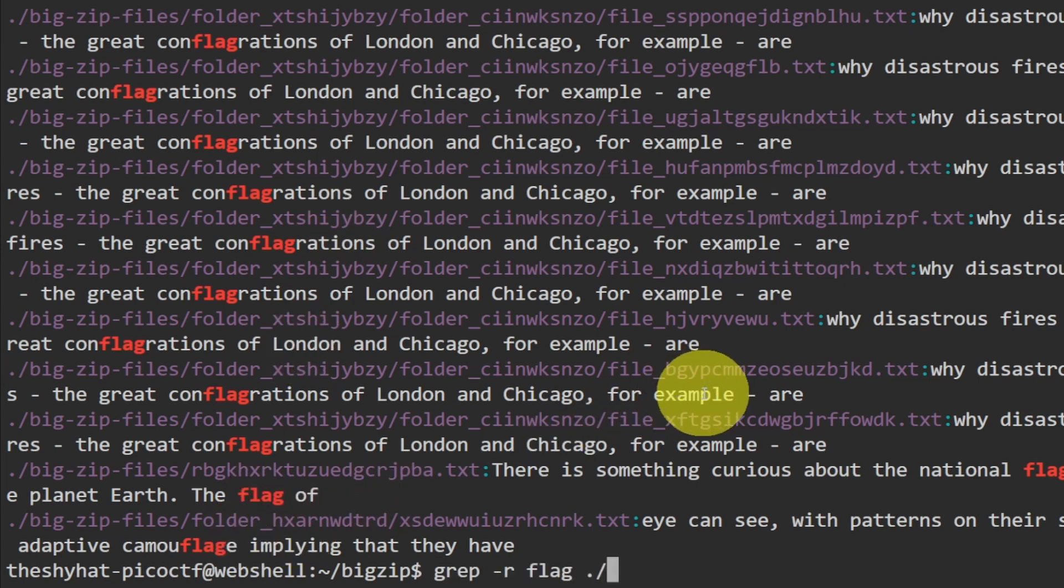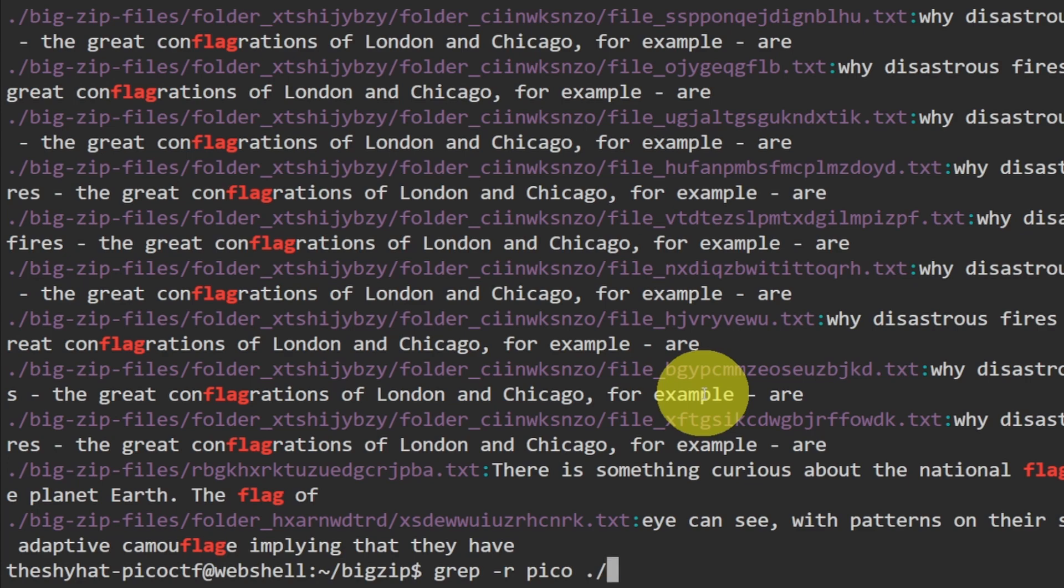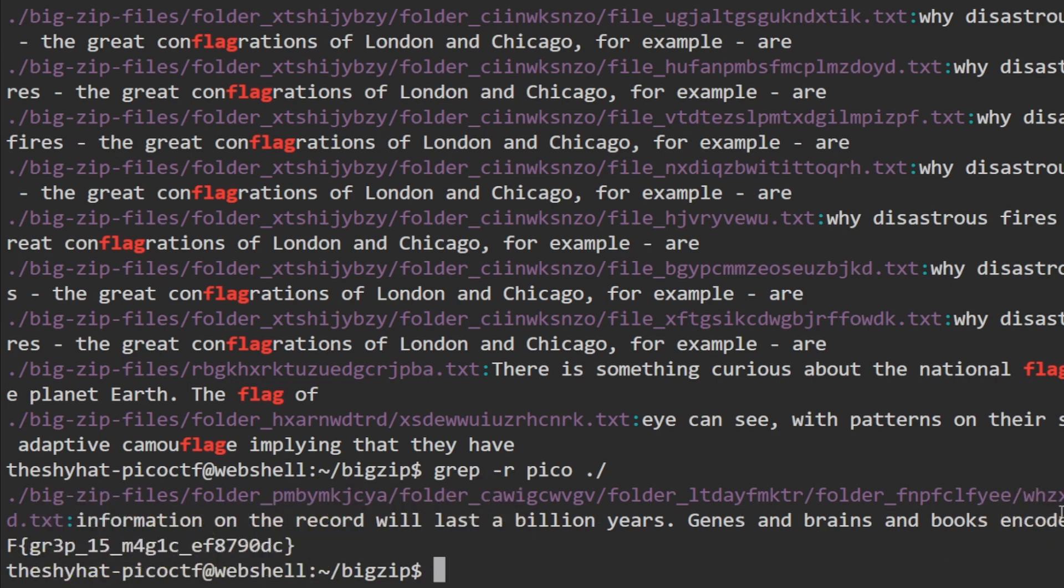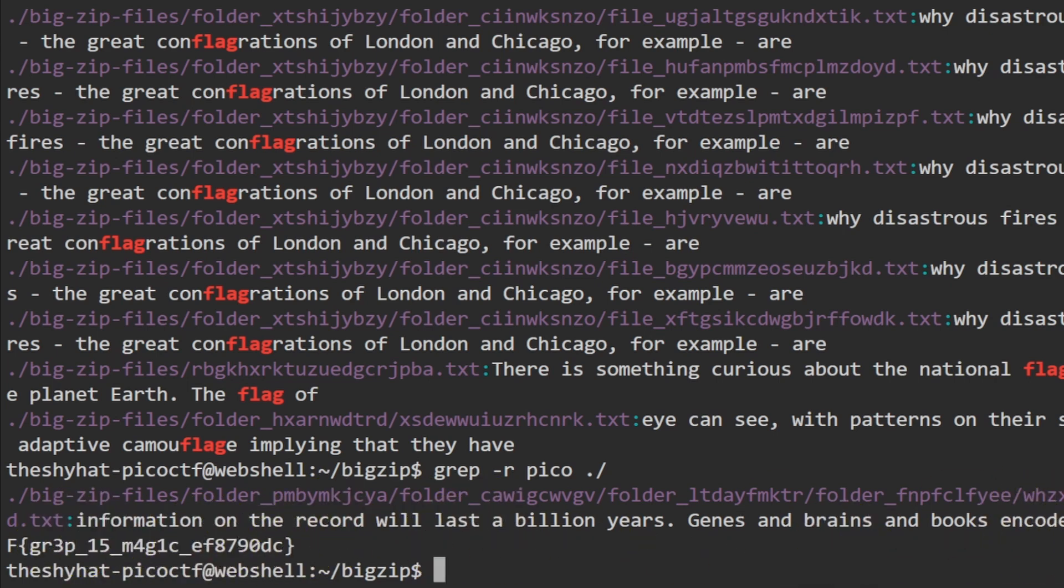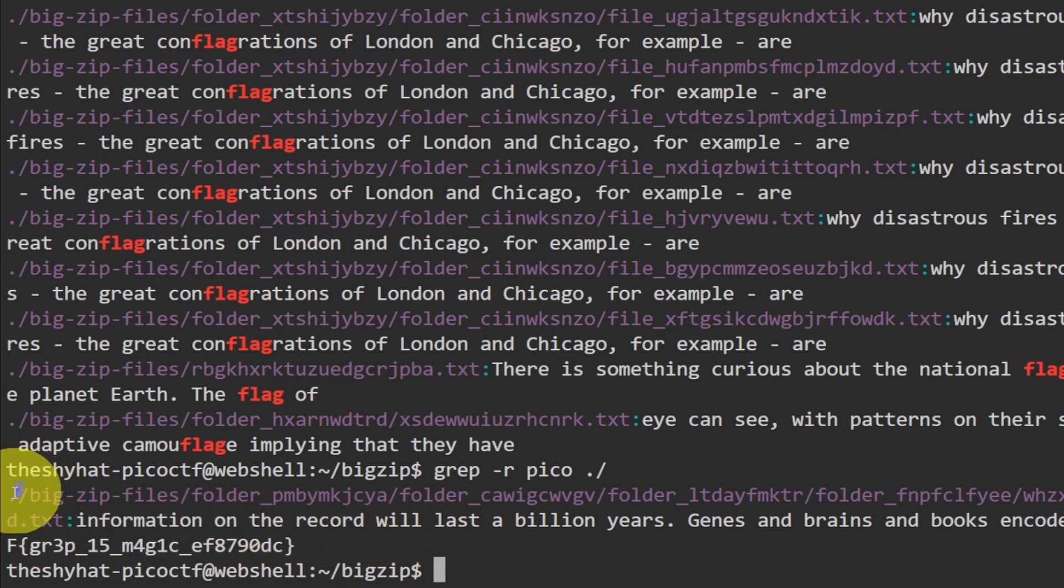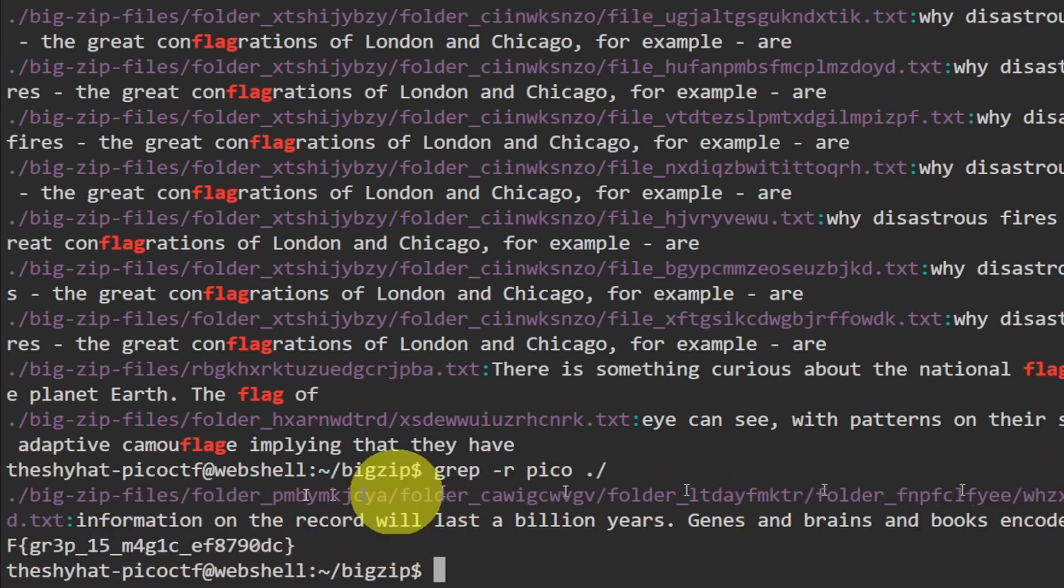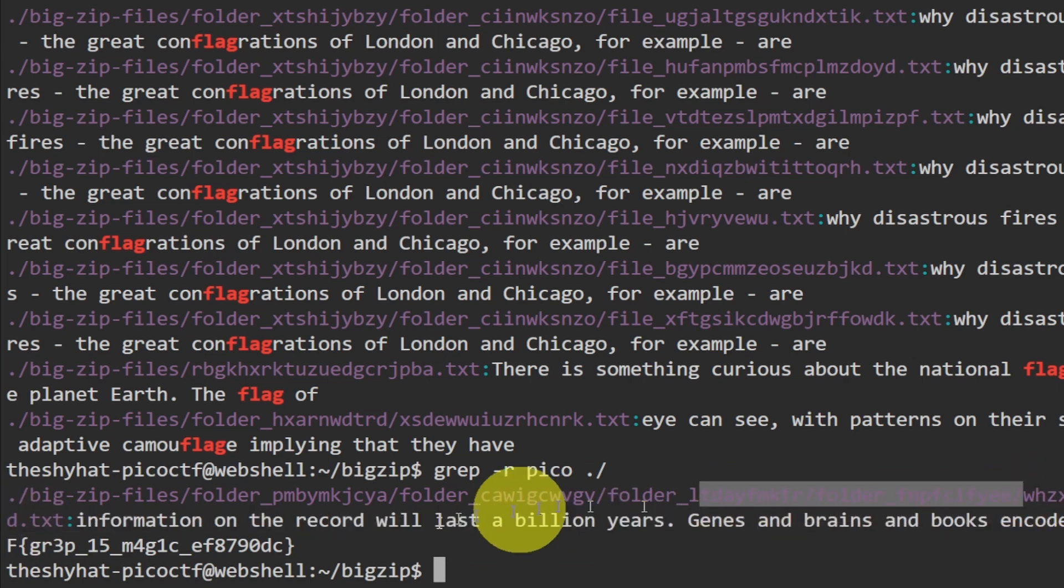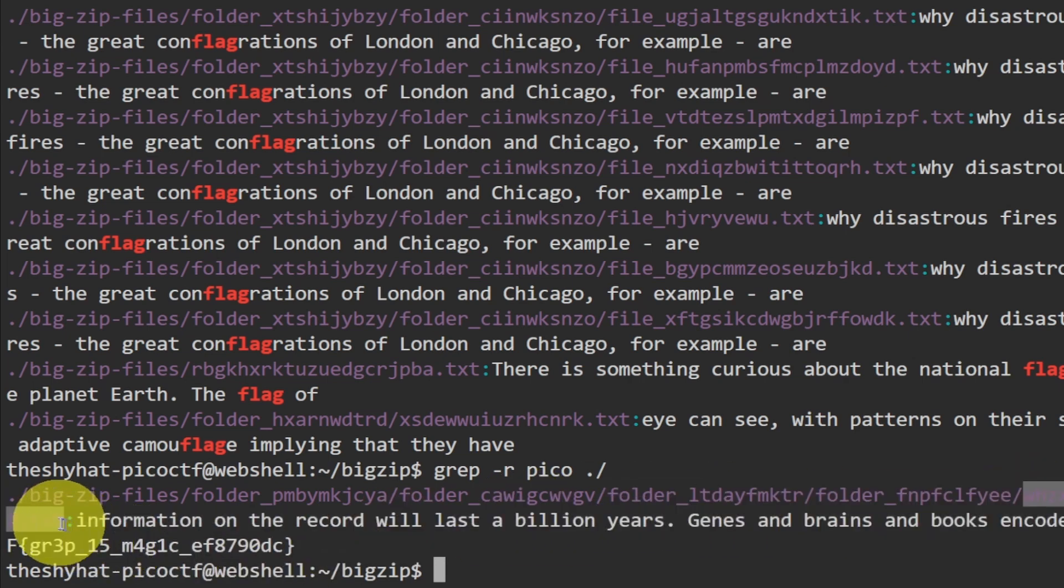Let's try looking, instead of flag, let's look for the picoCTF flag prefix. So let's look for pico and then run that. So here we found the flag in this particular file over here, so it's going to be in this file inside of this text file right here.